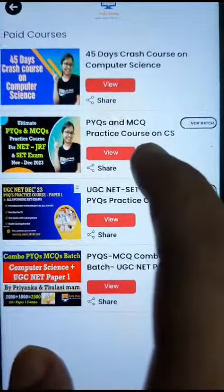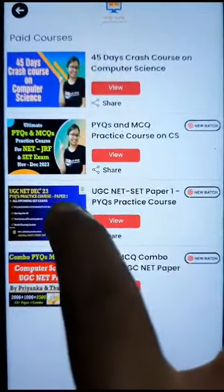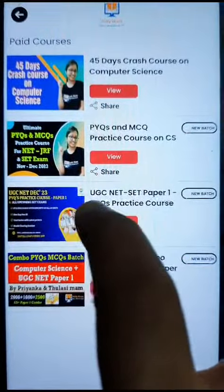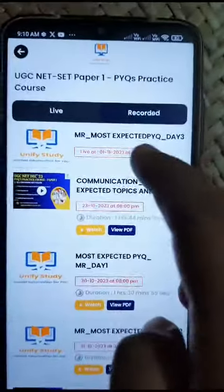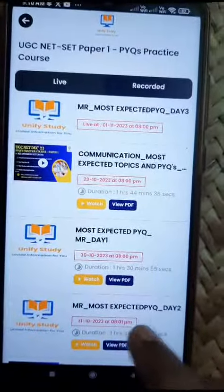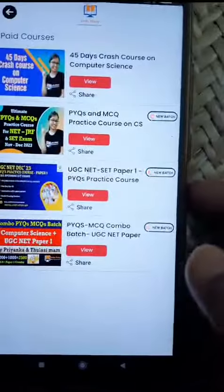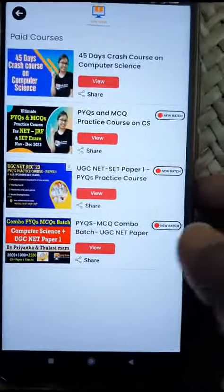Whatever content or recorded video you want to find, you can come to Paper 1. You can see the recorded classes — click on recorded classes and all the recorded classes and PDFs will be available to you. You can also join live from the live class. Live classes are going on every day at 8 PM.